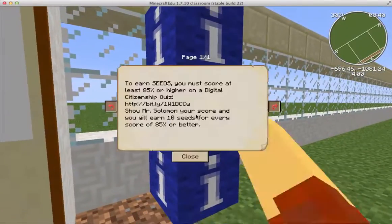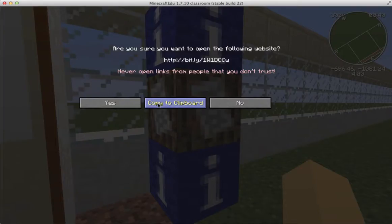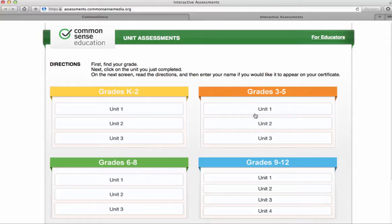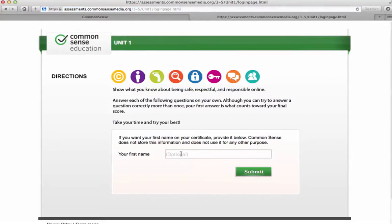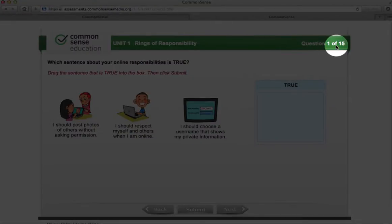If students come over to the sign and right-click, they can earn seeds. The way they're going to get seeds to grow their own food is to pass a digital citizenship quiz — they've got to get 85% or higher. If they click on the link and say yes, that will teleport them to Common Sense Media, which has assessments. If they want to start easy and do a K-2 assessment in third grade, that's fine, or third graders can start at Unit 1 for fourth grade. They'll type their name and hit submit. Once they answer all 15 questions, if they score 85% or higher, I will give them seeds.